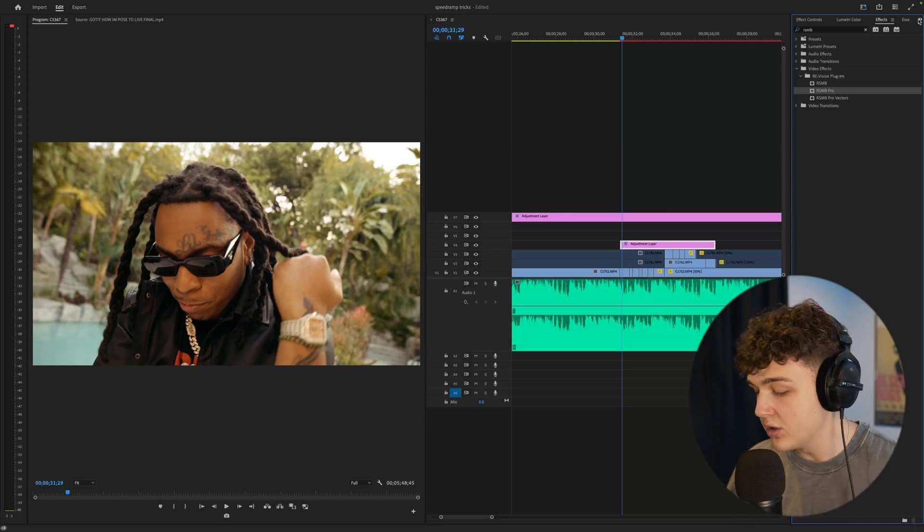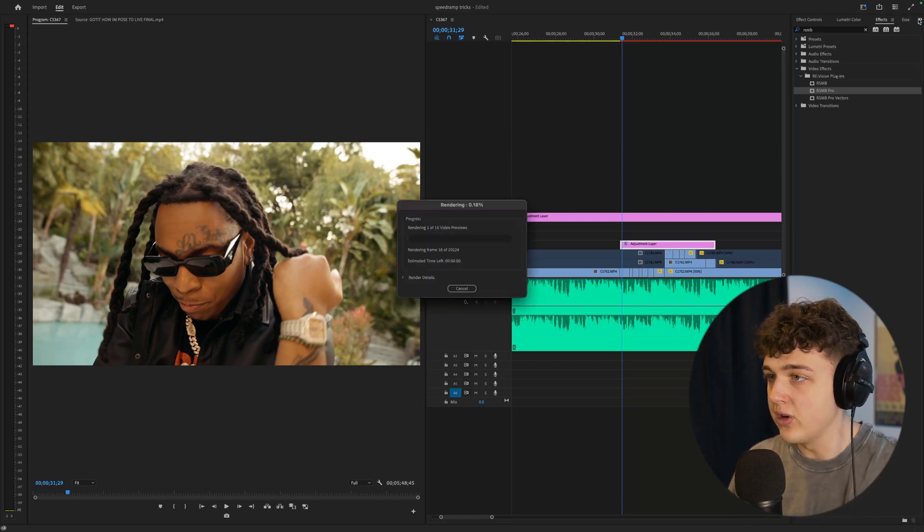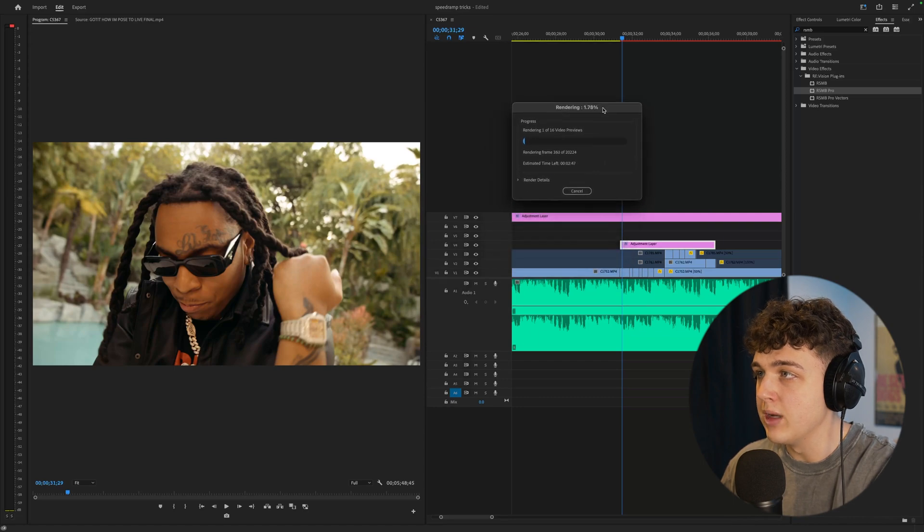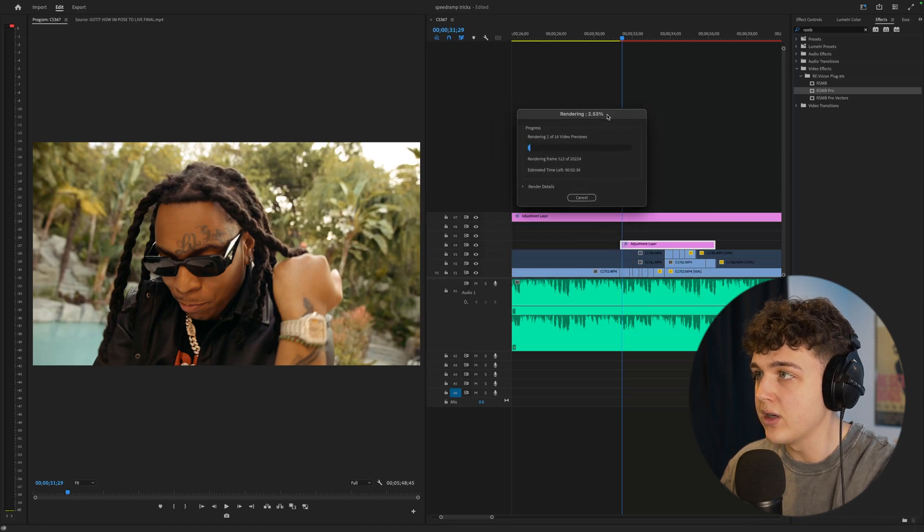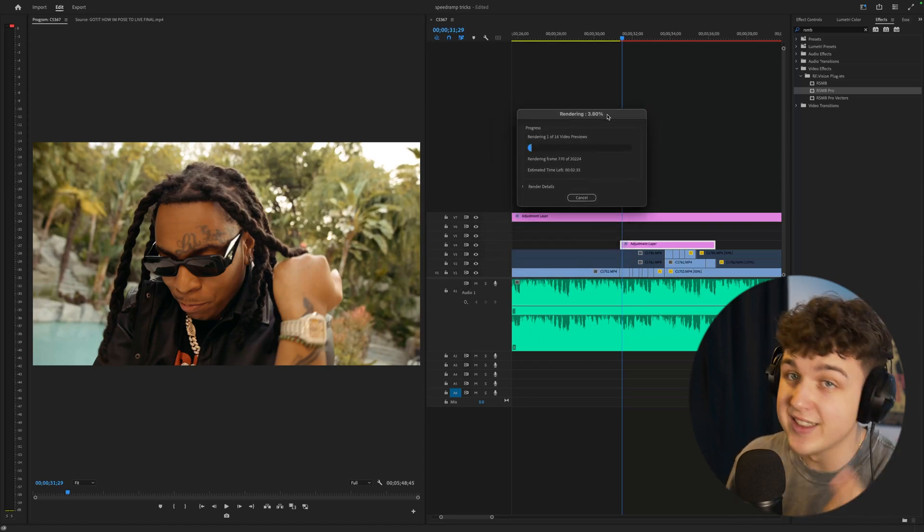RSMB uses a lot of your computer's hardware to run so I highly recommend rendering it through at the very end so if I go ahead and render this through for you guys you guys are going to see it's going to take a long time to be able to show you guys how it looks so I'll be back in a second.